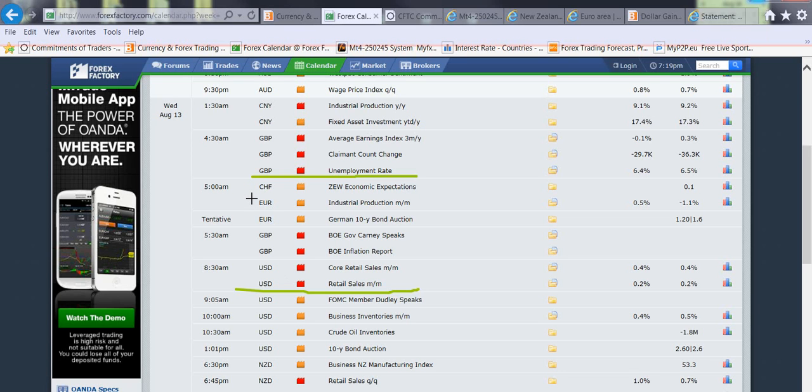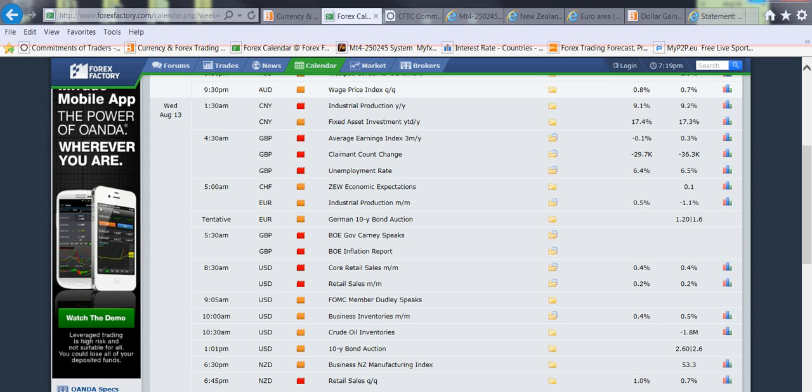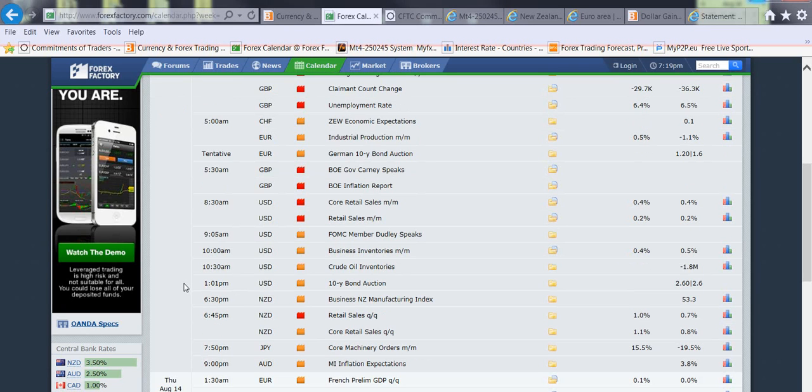This should be interesting following some bigger moves from the previous week. So definitely moving forward, Wednesday looks like the day. Tuesday you probably want to look for some entries, look for some tests at resistance levels, but Wednesday we should definitely see the volatility pick up.